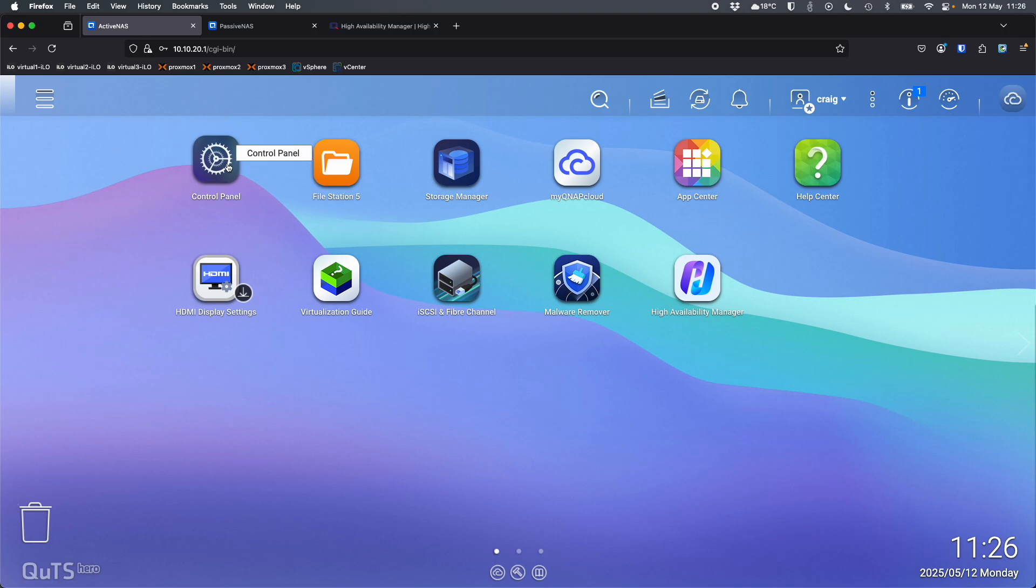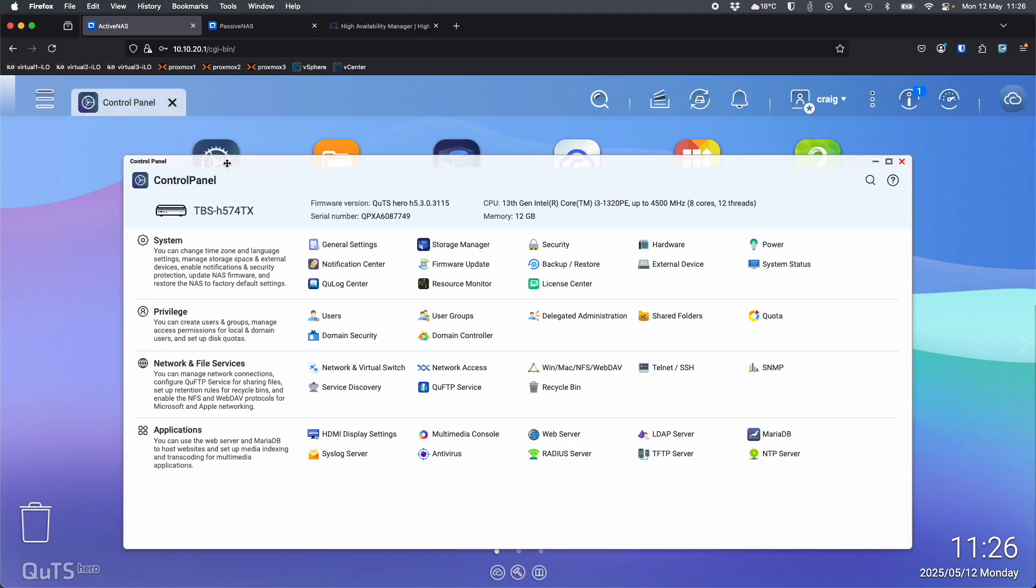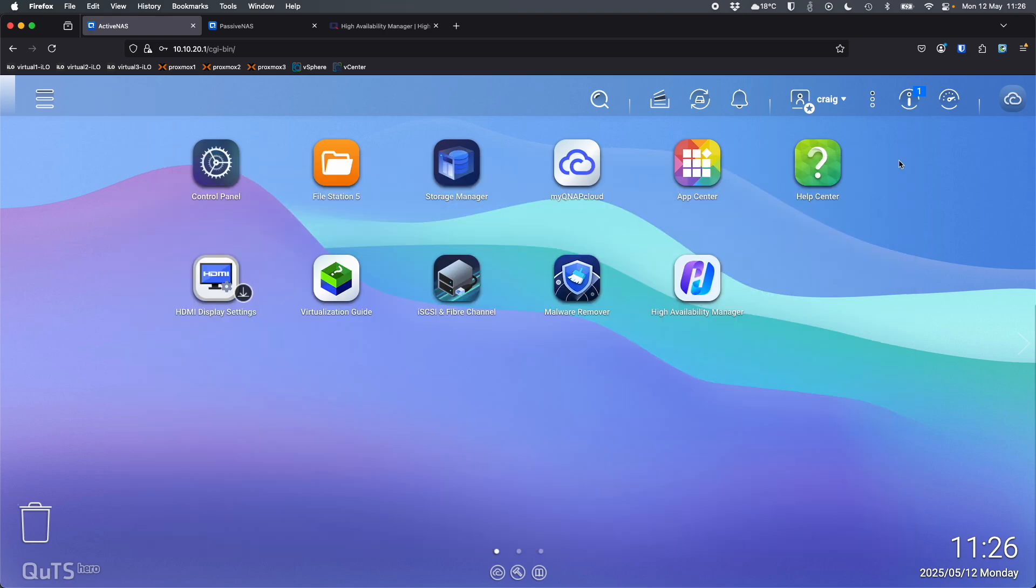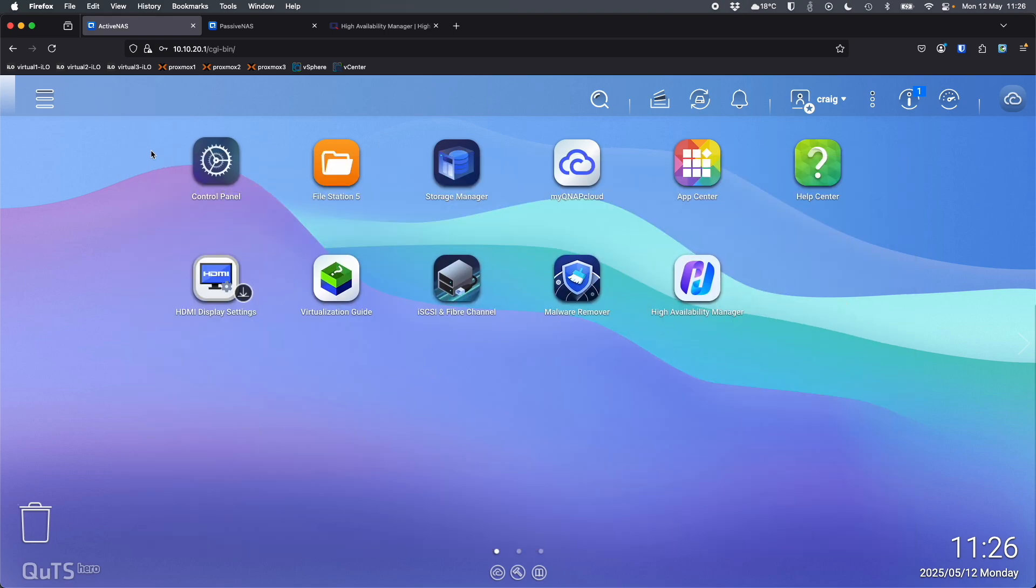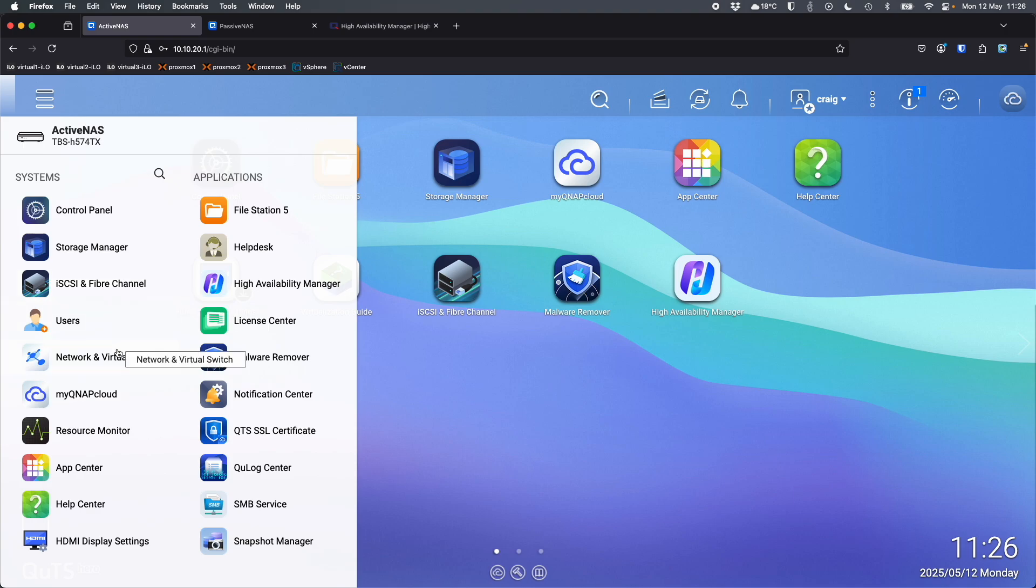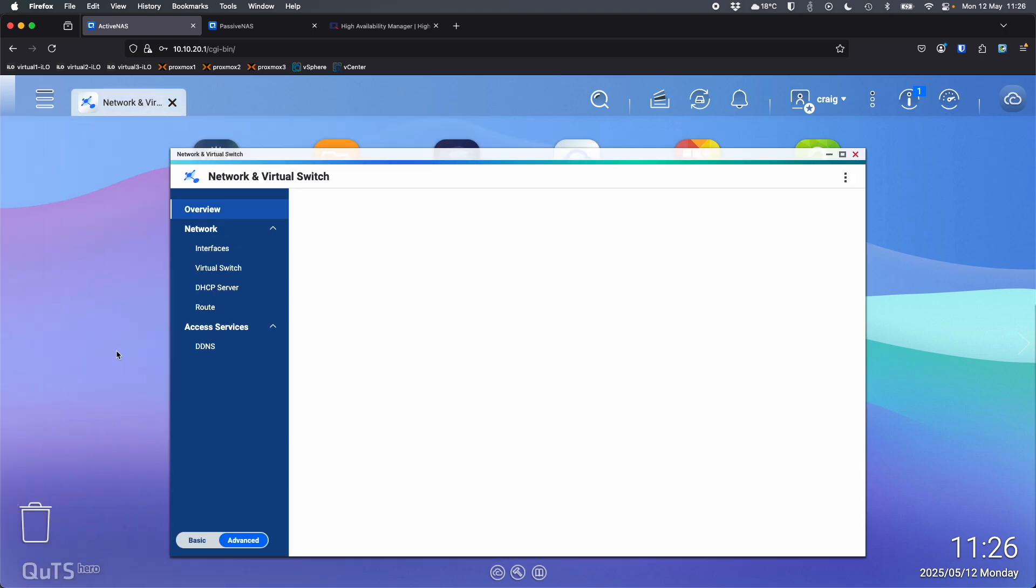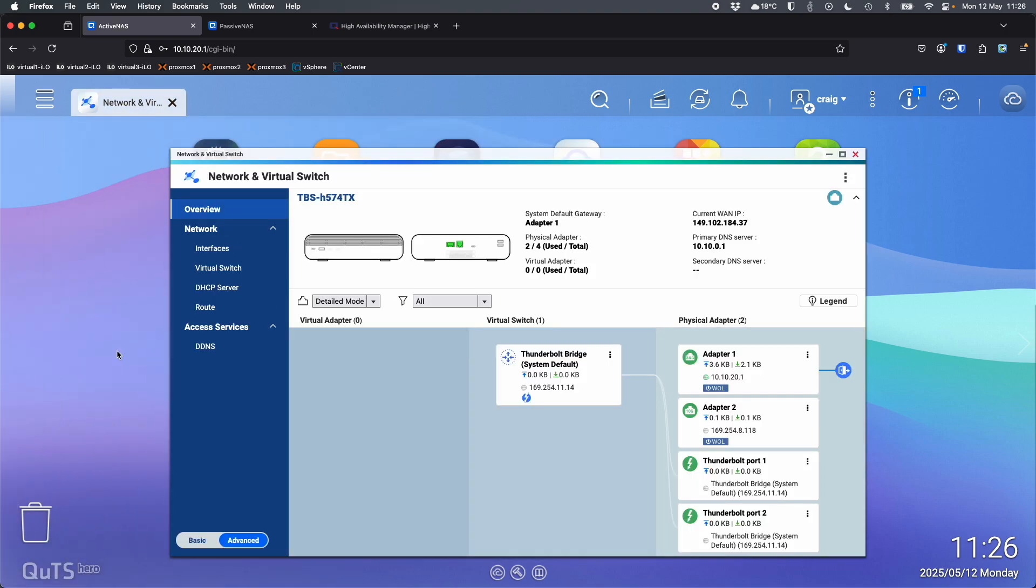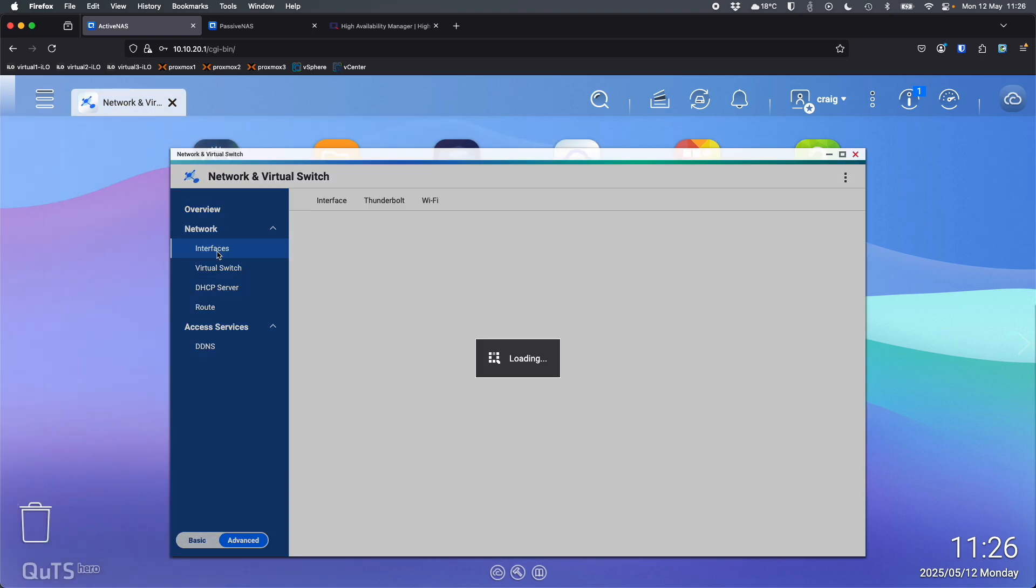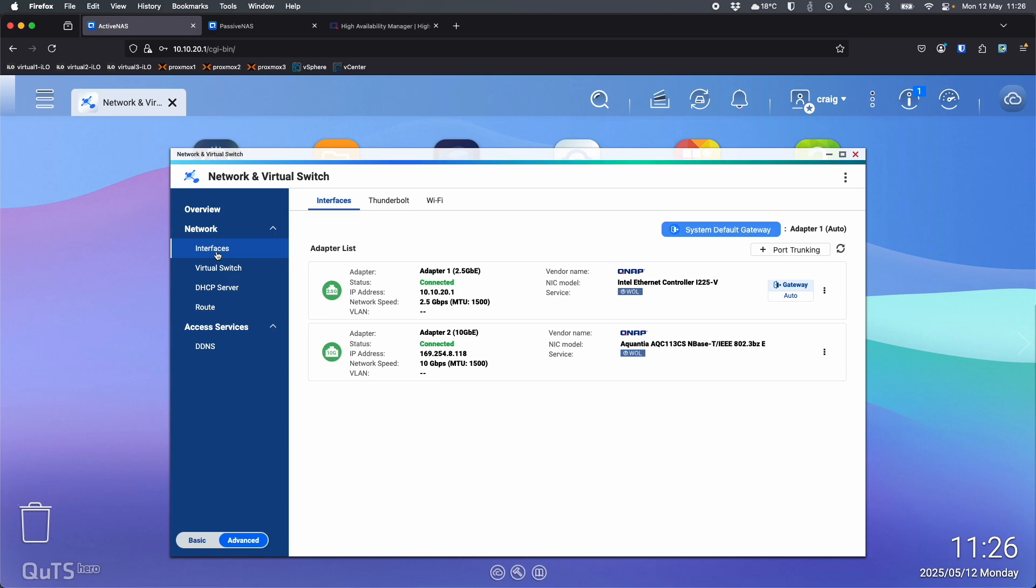In this case, I'm using the TBS-H574TX at the top left corner there. It is running the public beta of QTS Hero H5.3.0. Now the only setting that I've changed, apart from installing High Availability Manager, was in the network and virtual switch. So part of the requirements for setting up HA is that one of your network adapters is set to a static IP address.